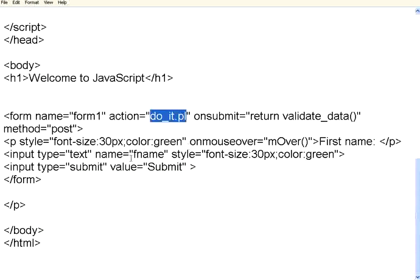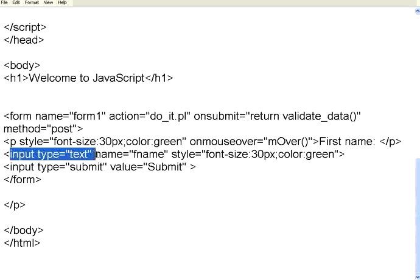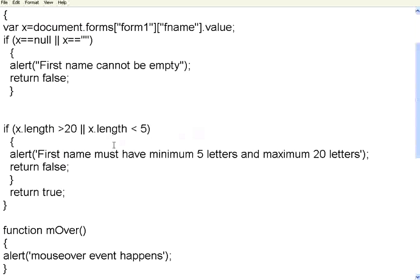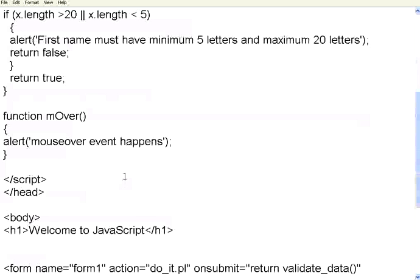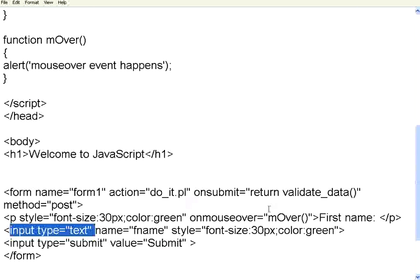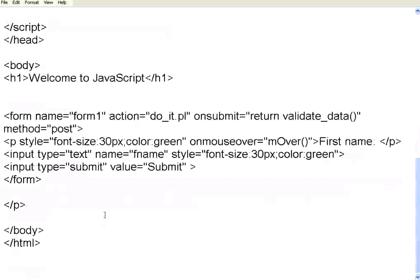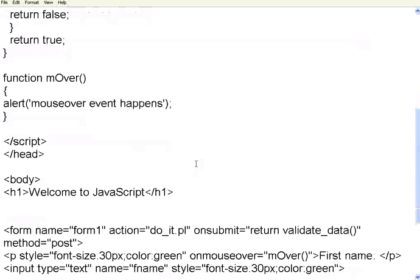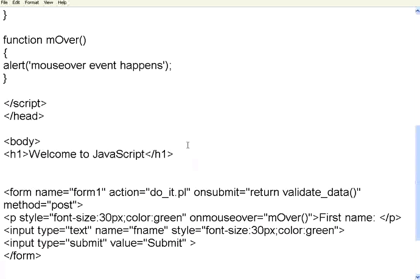You can have any number of fields, pretty much like we have input type equal to text. You can have any number of fields. For each of those fields, you can have these validations. Also, like you have on mouse over, you have on mouse out. There are events such as on mouse out and then on mouse down, on mouse up. There are events when you click the mouse down. When you release the mouse, it goes up. So, on mouse over, up, down, on click. So, these are all the events that you can handle.